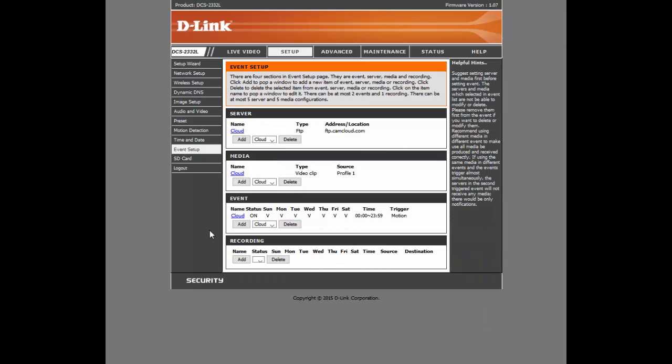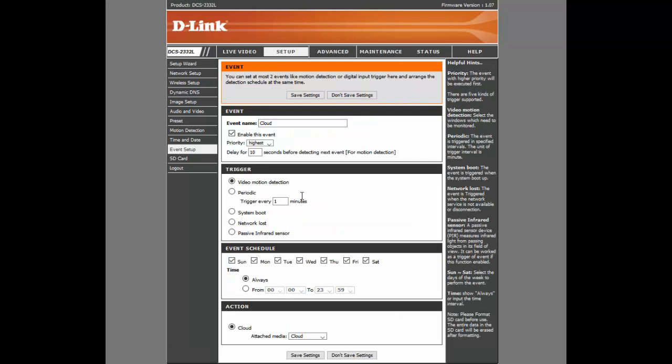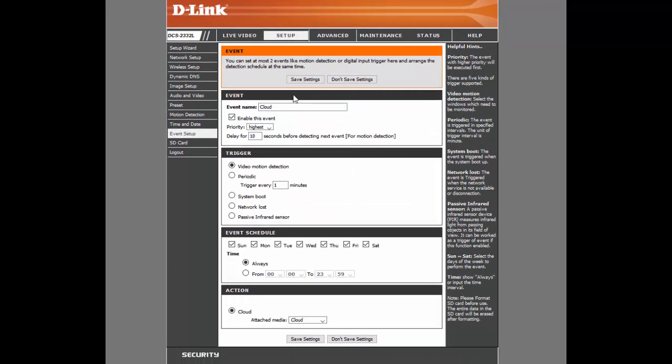And here we have the Event. So again, you're clicking Add. I'm clicking Cloud. And again, we've named the event Cloud. We've enabled the event. We've set the priority for the event to highest. And again, the trigger is going to be Video Motion Detection. That's very important.